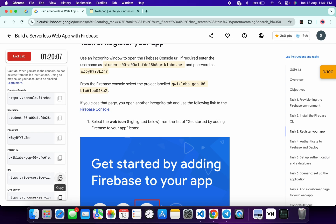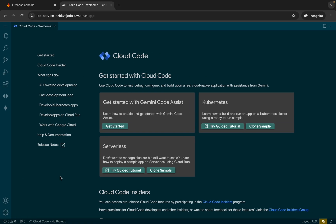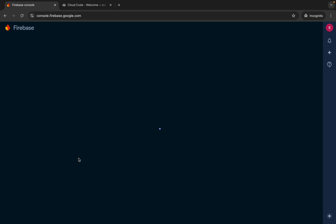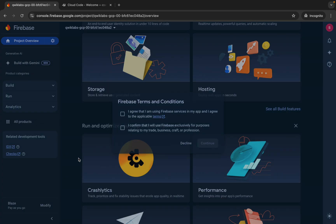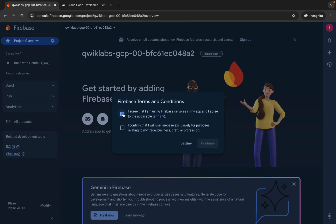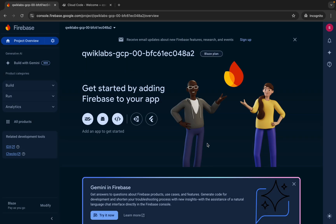Once done with that, here you can see this ID. Open this link in an incognito window like this way. Now come back to the Firebase console, then click on your project ID over here like this way. Wait for a second.